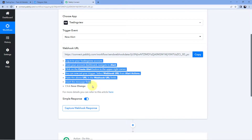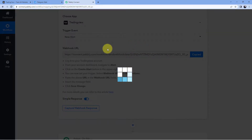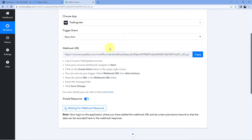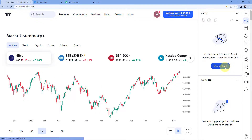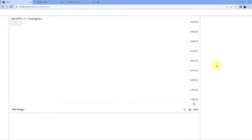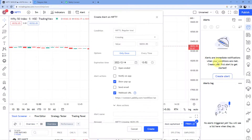Just follow the help texts given below and copy this webhook URL. To connect and get alert updates, go to your TradingView account. Here we are going to create an alert and add the webhook URL. Let's take an example of the Nifty Index. Let's create an alert for Nifty Index by clicking on the Open Chart button, and then clicking on Create Alert.